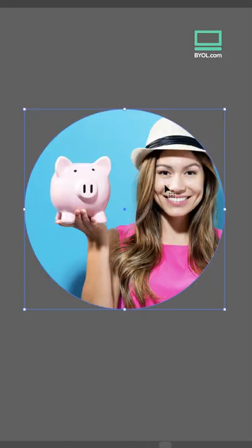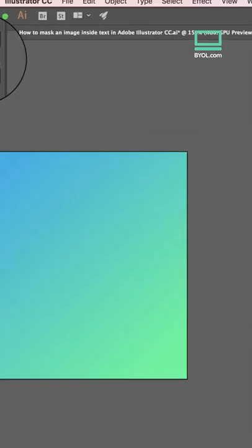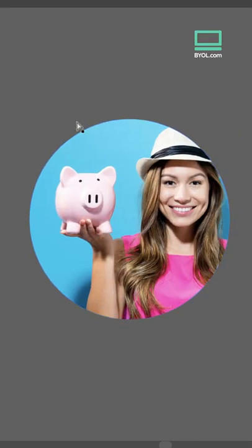Cool, huh? The black arrow moves the whole unit around as one. But choose the white arrow, and you can select just the image inside the shape and move it around.